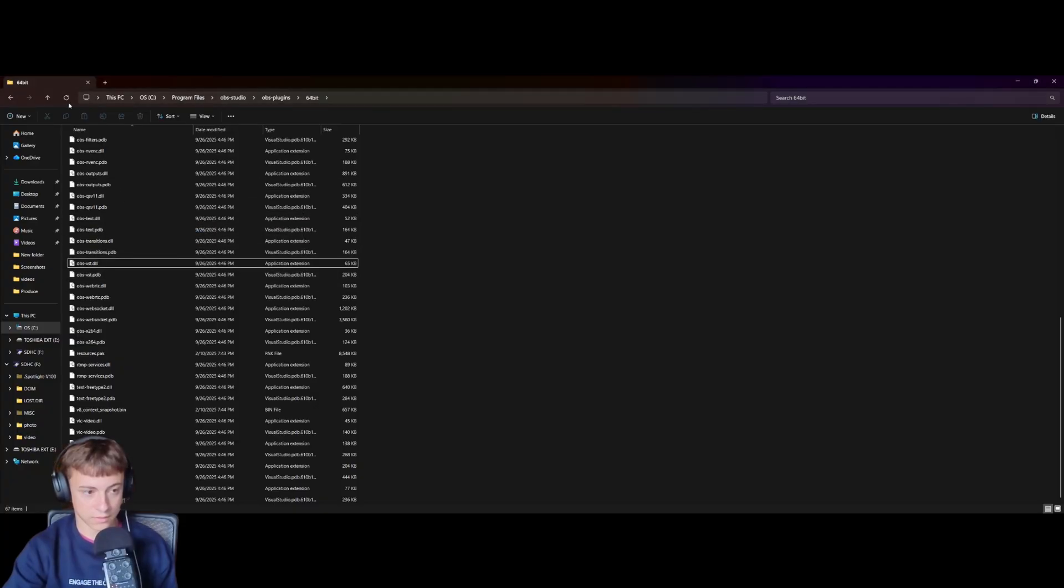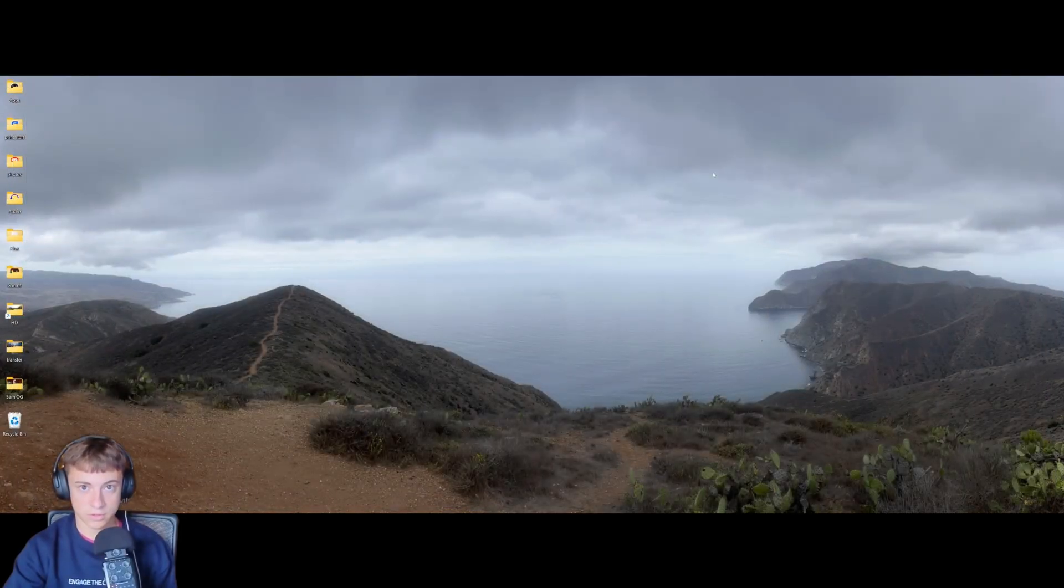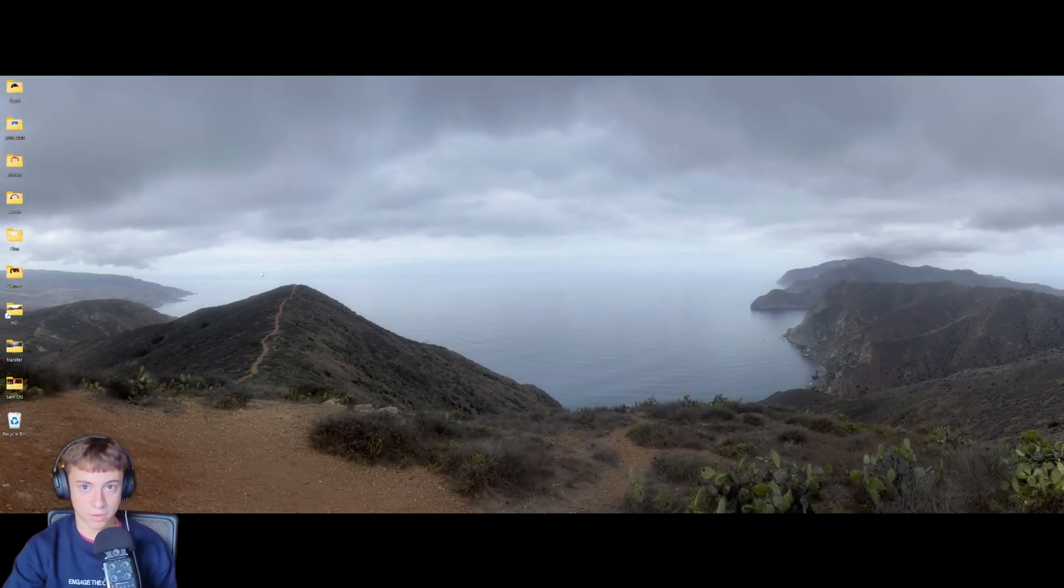And then we should be good. Once you restart OBS, it should have no error message. Hope this works for you guys. See you.